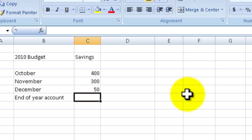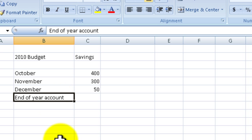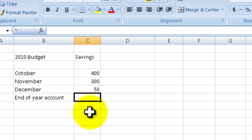Then what I want to do is I want to have the total put into this cell right here, which is next to the end of year account label, right there in that cell.